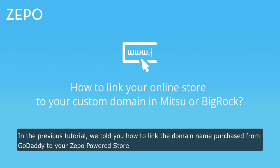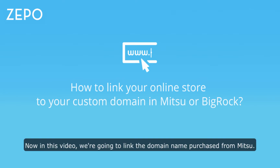In the previous tutorial, we told you how to link the domain name purchased from GoDaddy to your Zepo store. Now in this video, we are going to tell you how to link the domain name purchased from Mitsu.